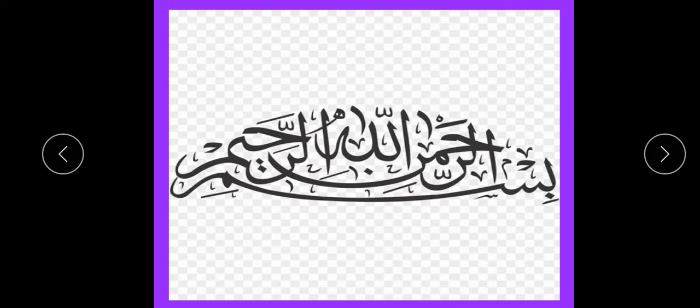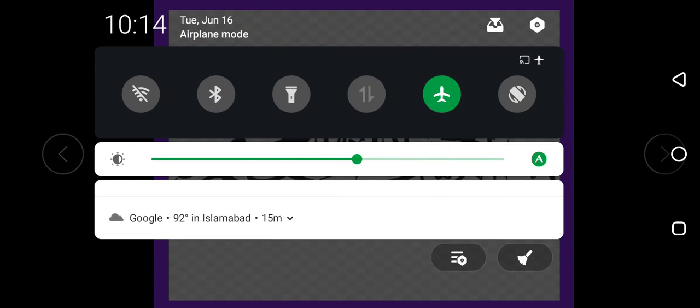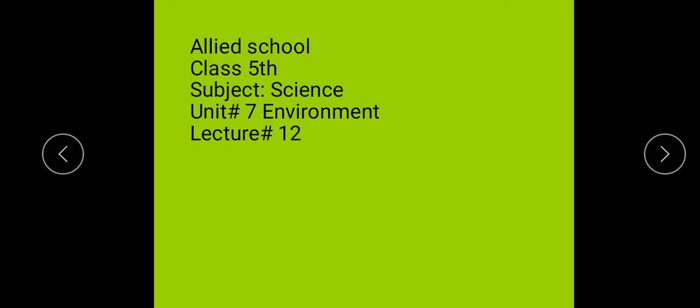Bismillah ar-Rahman ar-Rahim. Asalaam alaykum students. This is our 12th lecture of science for class 5. Today we will start from Unit number 7 — Environment. Unit 7 is environment; environment means mahal, we call it the environment.